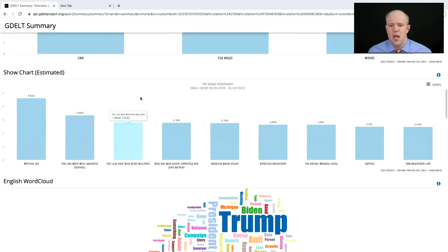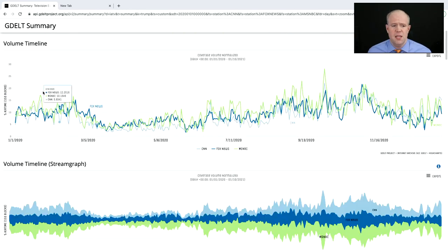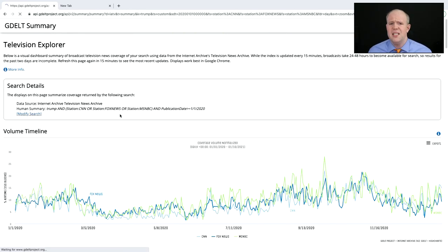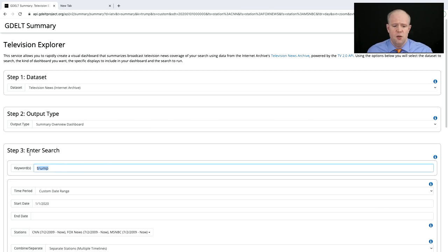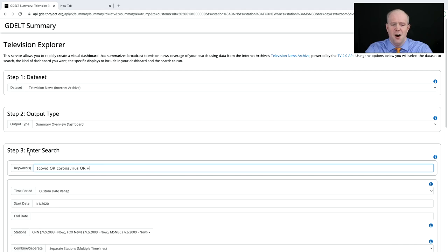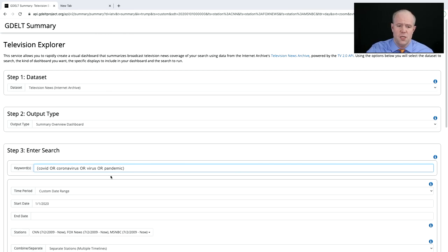Let's look at something different — COVID-19. We're going to use a Boolean query: we'll search for COVID, coronavirus, virus, and pandemic, looping them in parentheses with an OR statement.